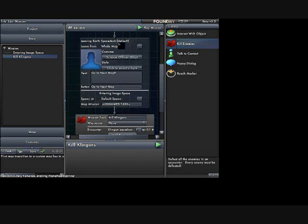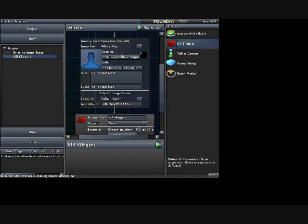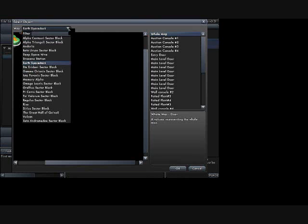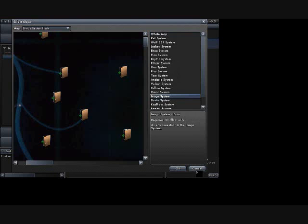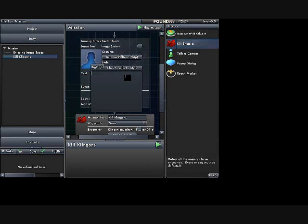you're going from one place, which is the whole map, to another. And I don't want to leave from the whole map. I want to leave from the system. So let me see. It's in Sirius Sector. And it's the Imaga system. So I'm leaving from there.